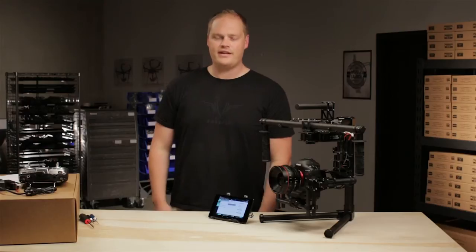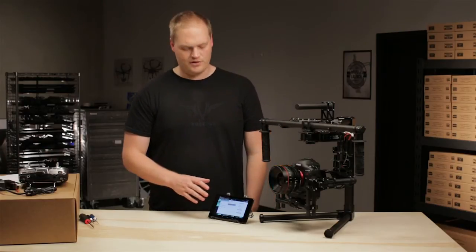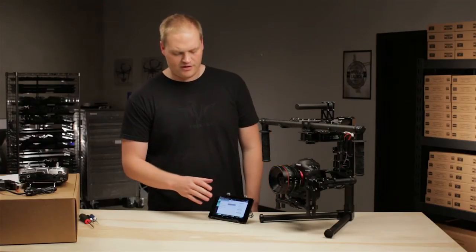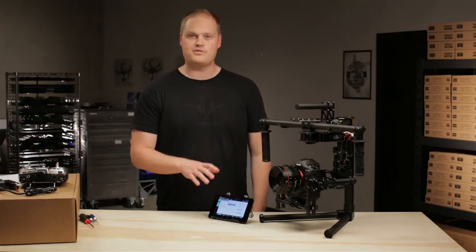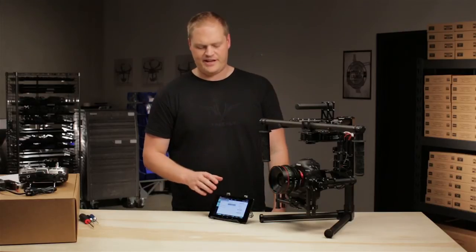Hey guys, it's Tab from FreeFly. I'm going to give you a quick introduction to our configurator, our graphical user interface here. This is on a Nexus 7 tablet.